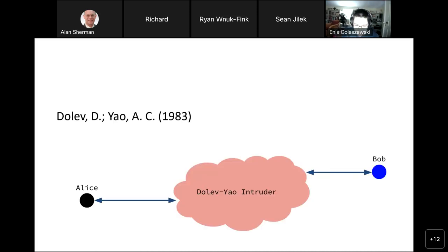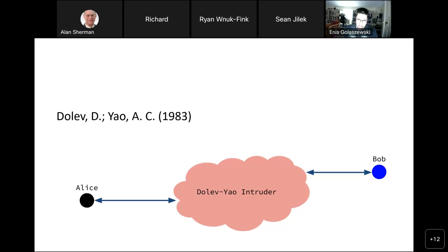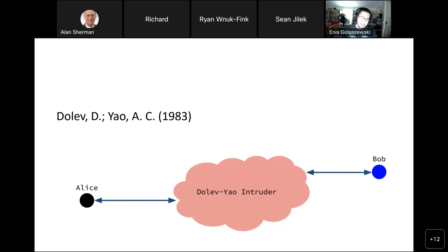When we talk about protocol security, it helps to begin with the threat model. Traditionally, when you draw diagrams of communicants in protocols, you have Alice sending a message to Bob, and Bob responds. In reality, network communications don't work this way. For my voice to reach you right now, I have to go through probably seven or eight hops of network devices — routers, switches, etc.